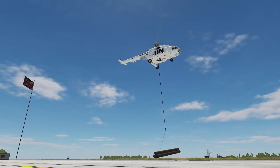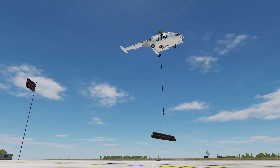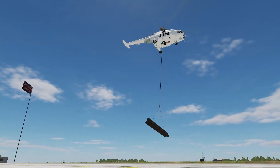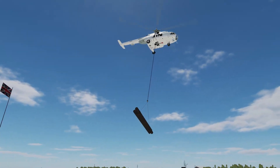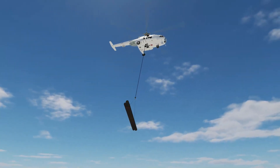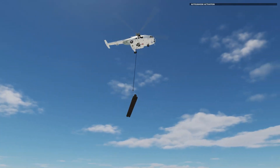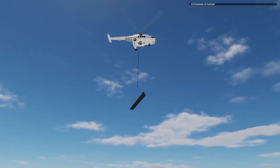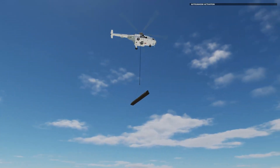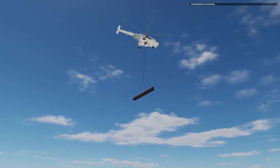Load is 1 meter off the ground, 3 meters off the ground, load is hanging steady. Take it away. 10 to ground, 20 to ground.